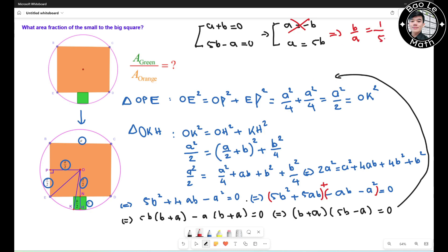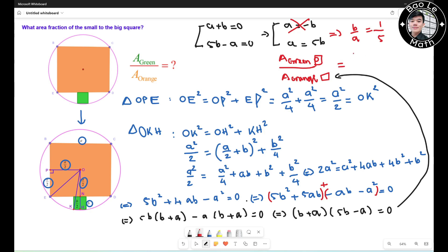So b/a = 1/5 is our scale factor. The area of the green square over the area of the orange square equals the scale factor squared, which is (1/5)² = 1/25. And that's our final answer.